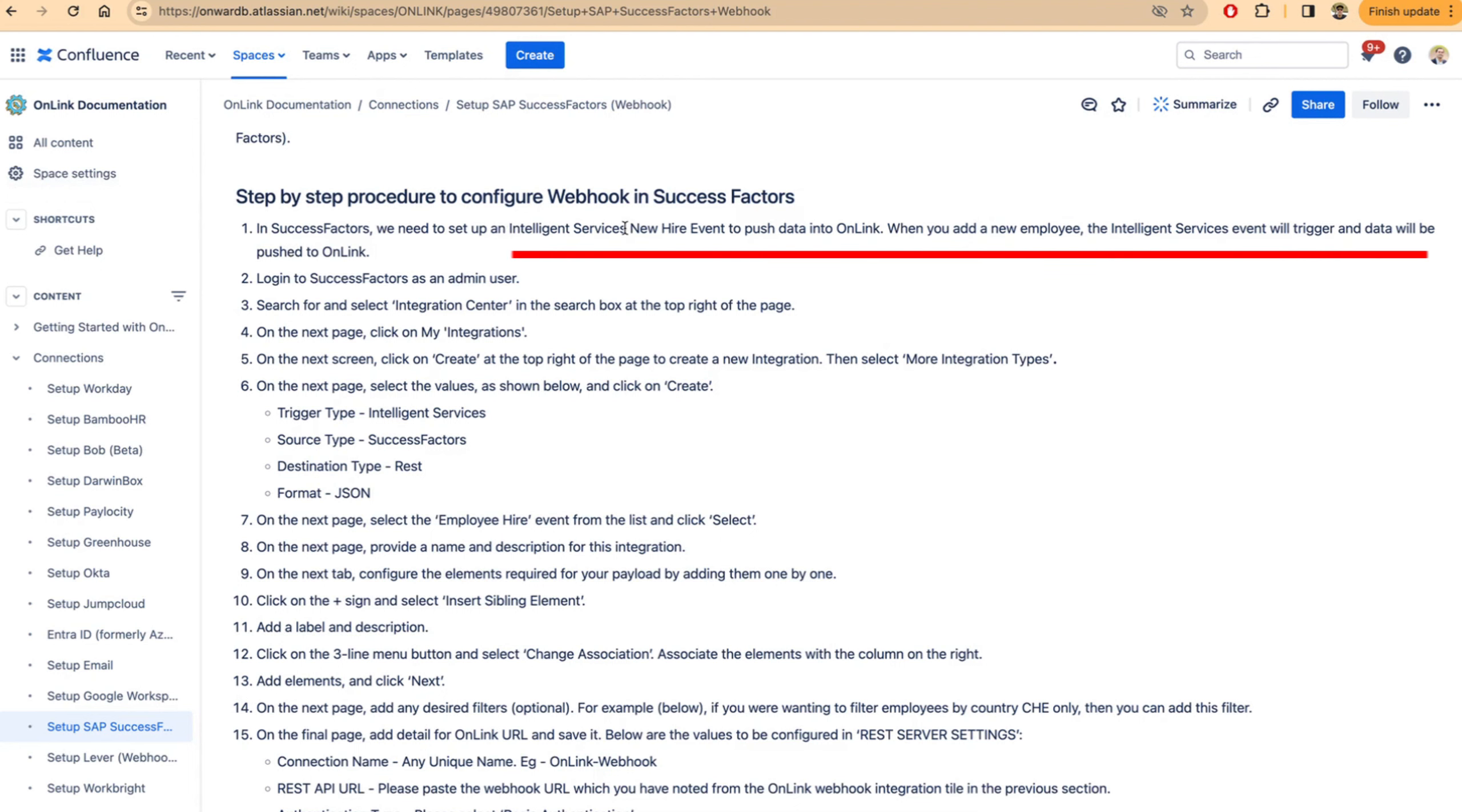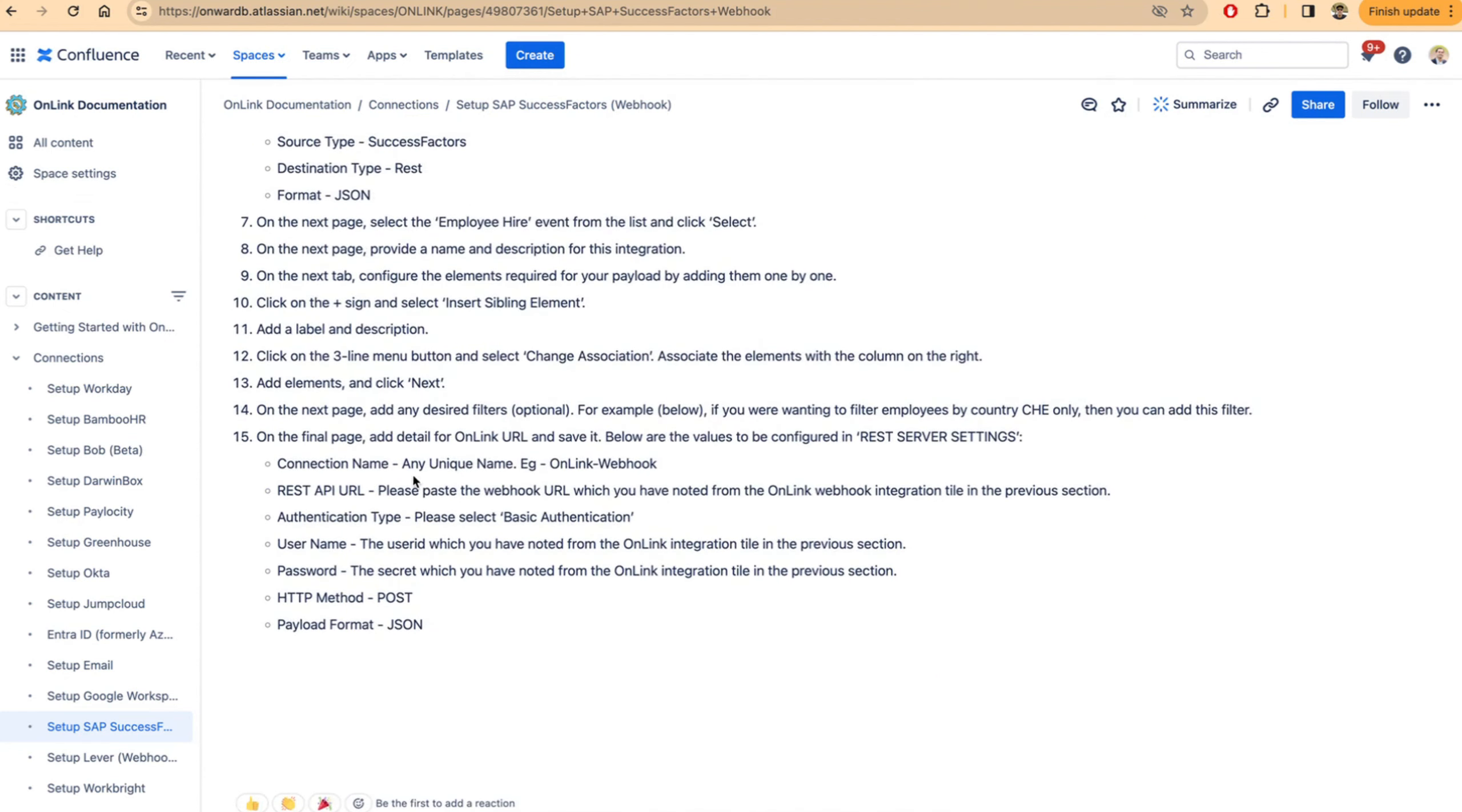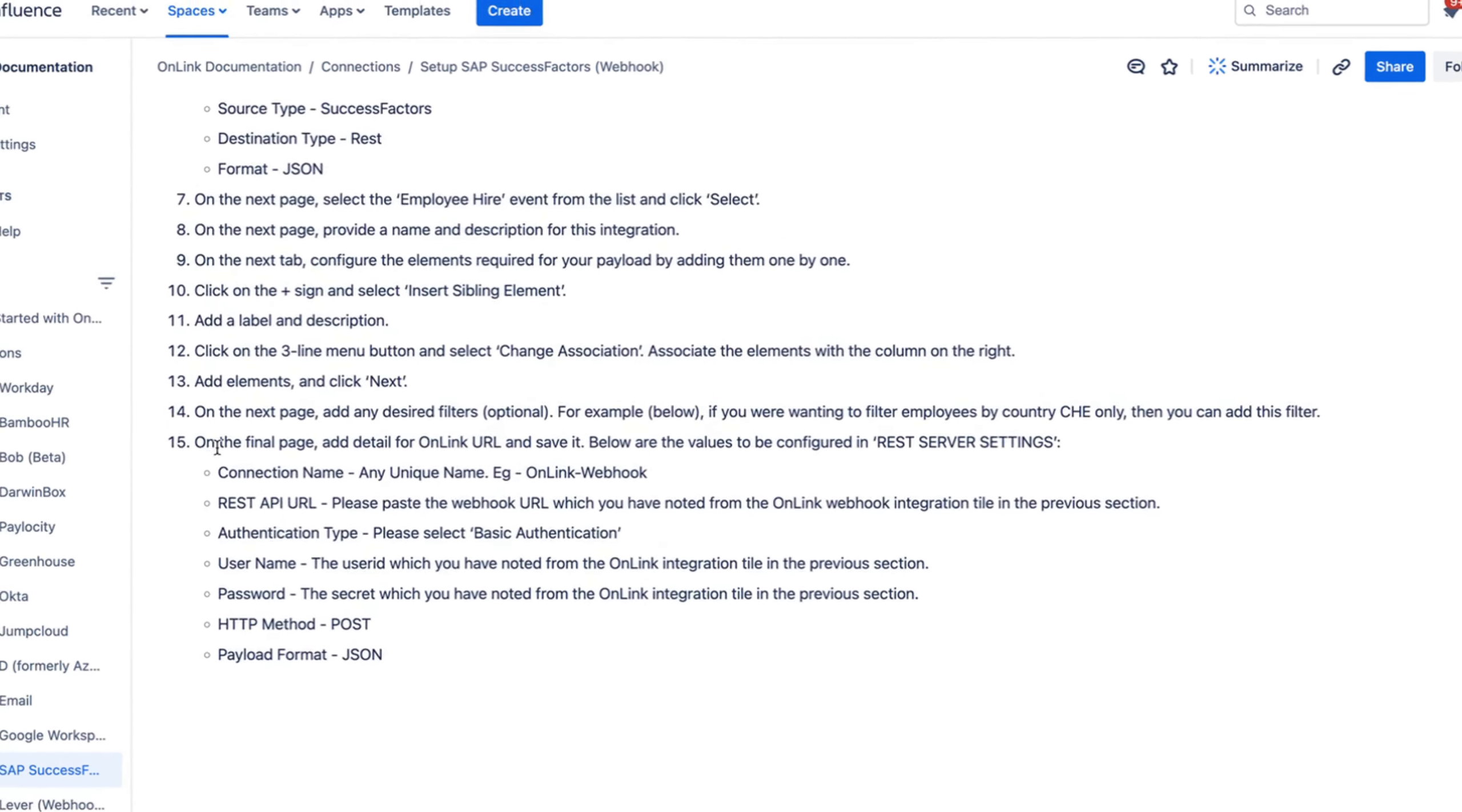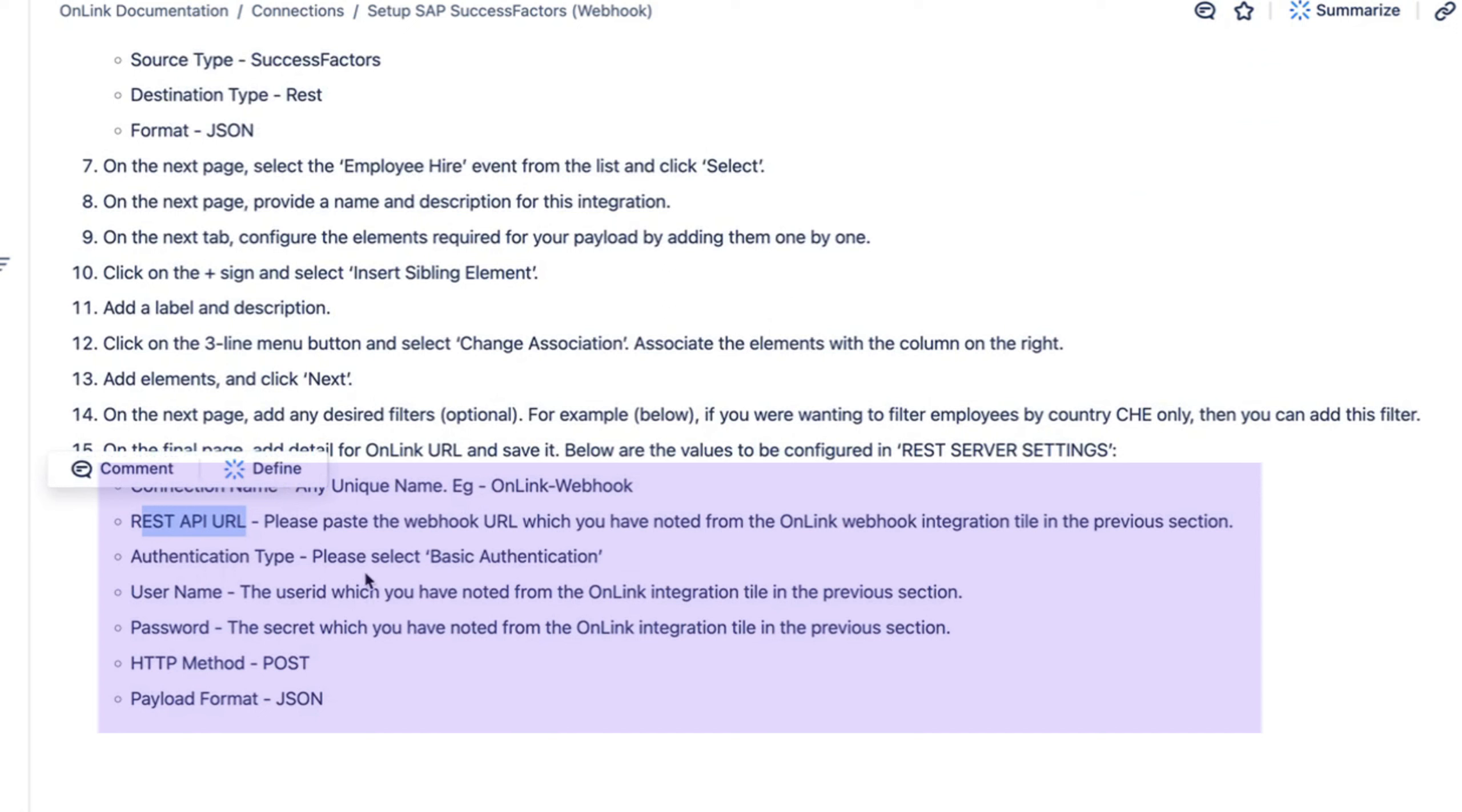There are a few steps to follow, but the main one is in the last step here, where you need to provide the REST API URL and the authentication. SuccessFactors supports basic authentication with username and password.